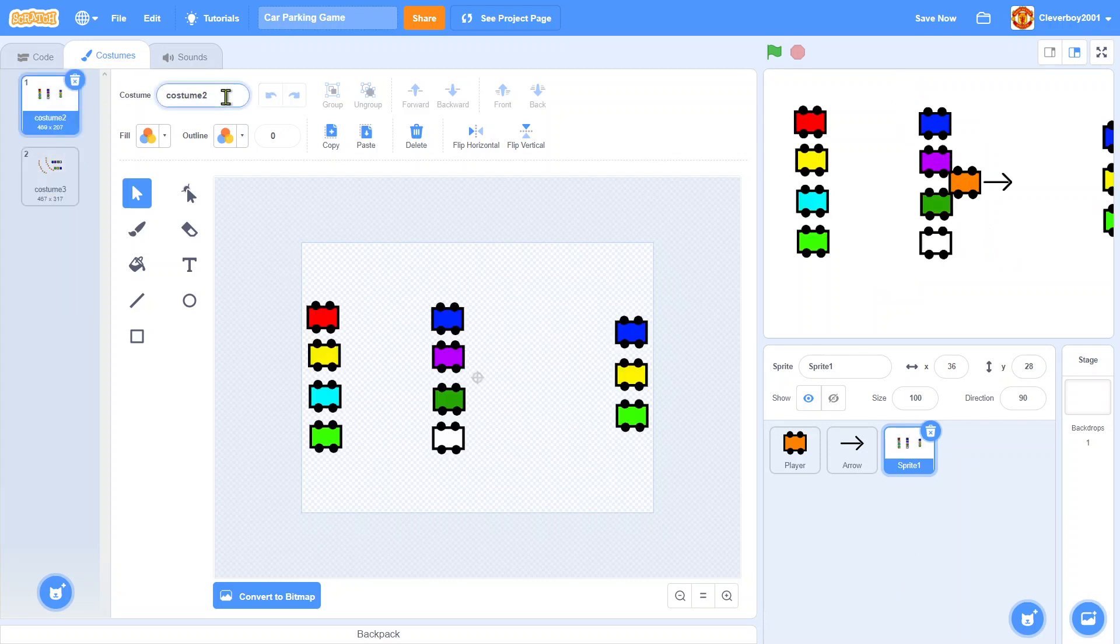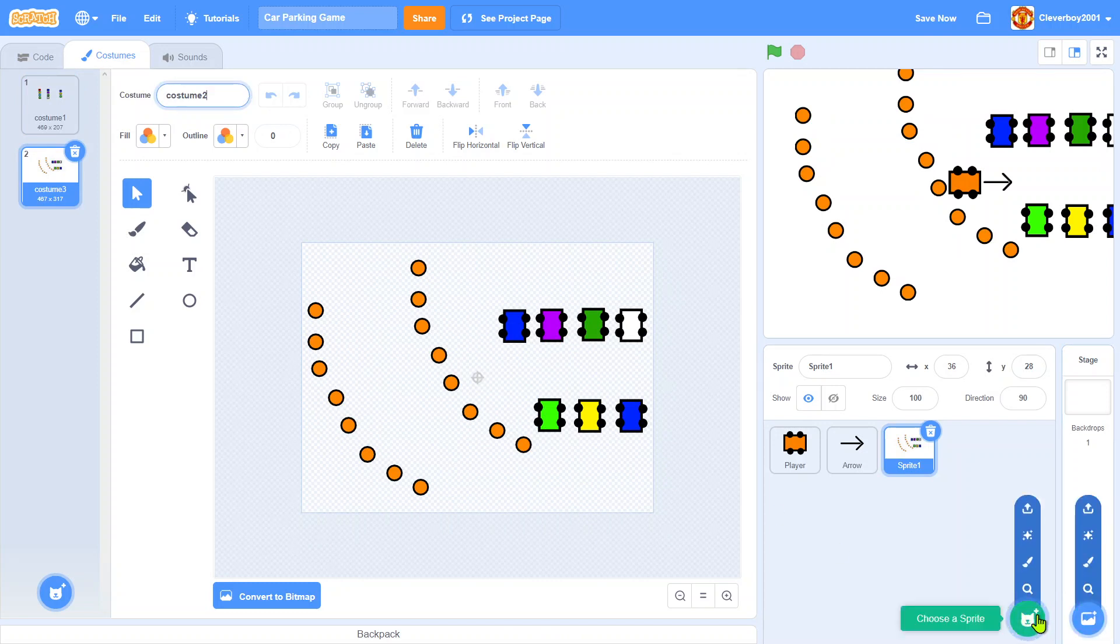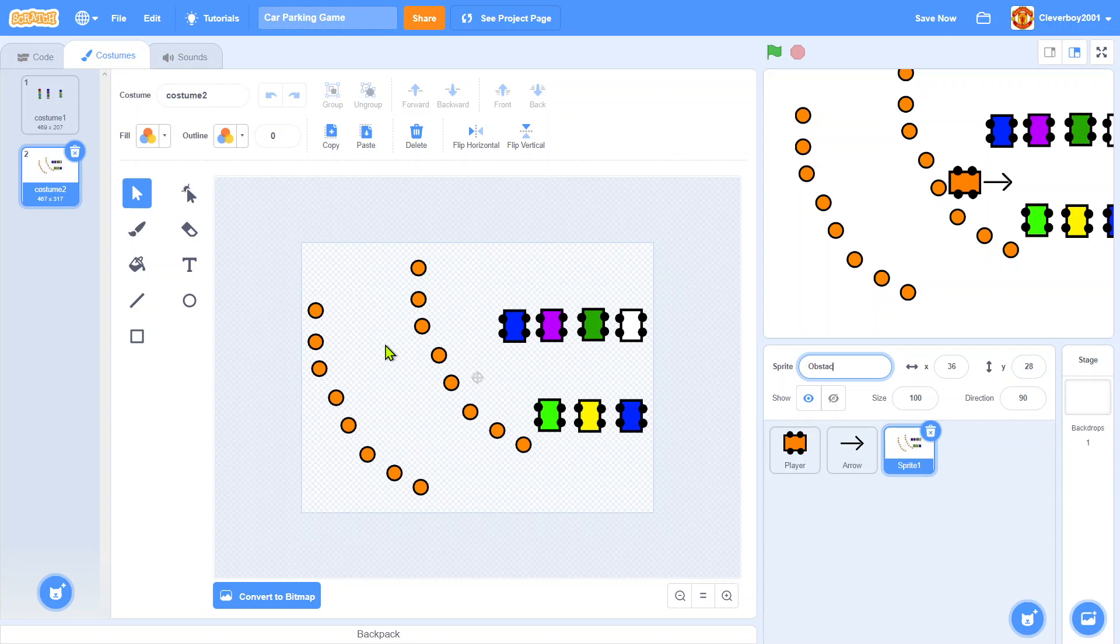And I have these orange cones which you'll find in the streets. Just make them like this and don't forget to make a spot for the player. There's costume one, costume two. We'll call this obstacles.